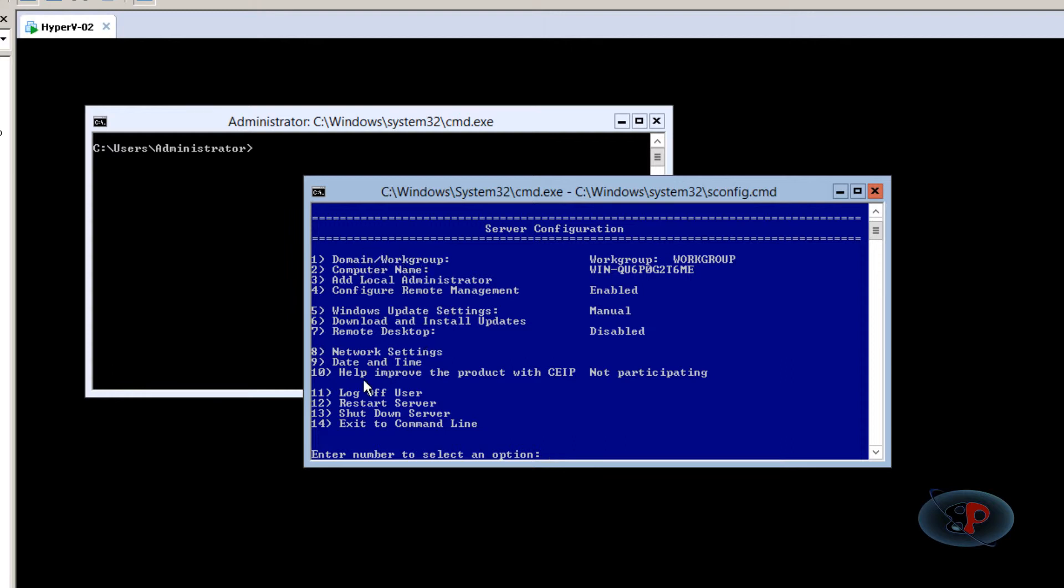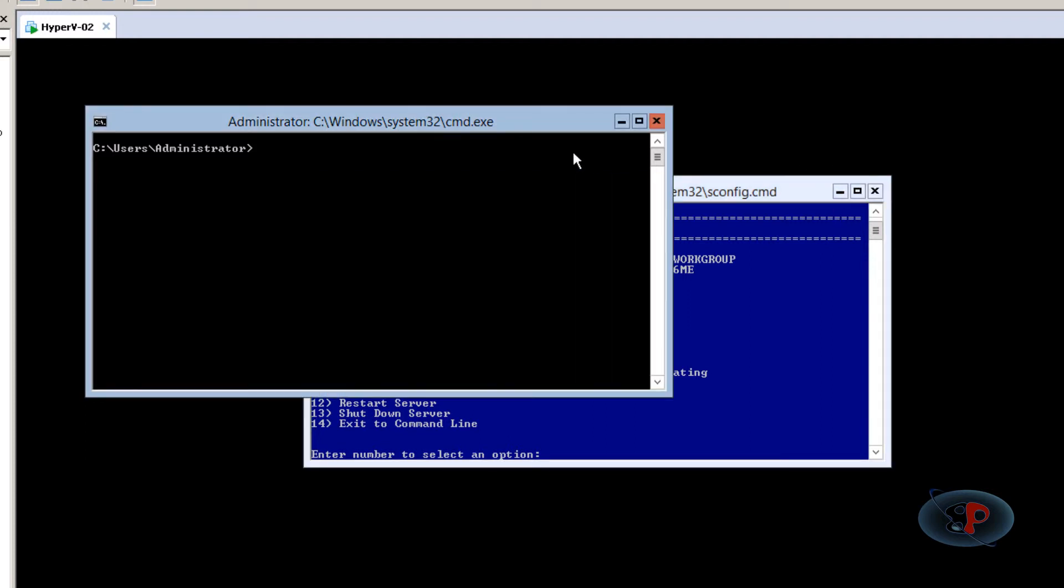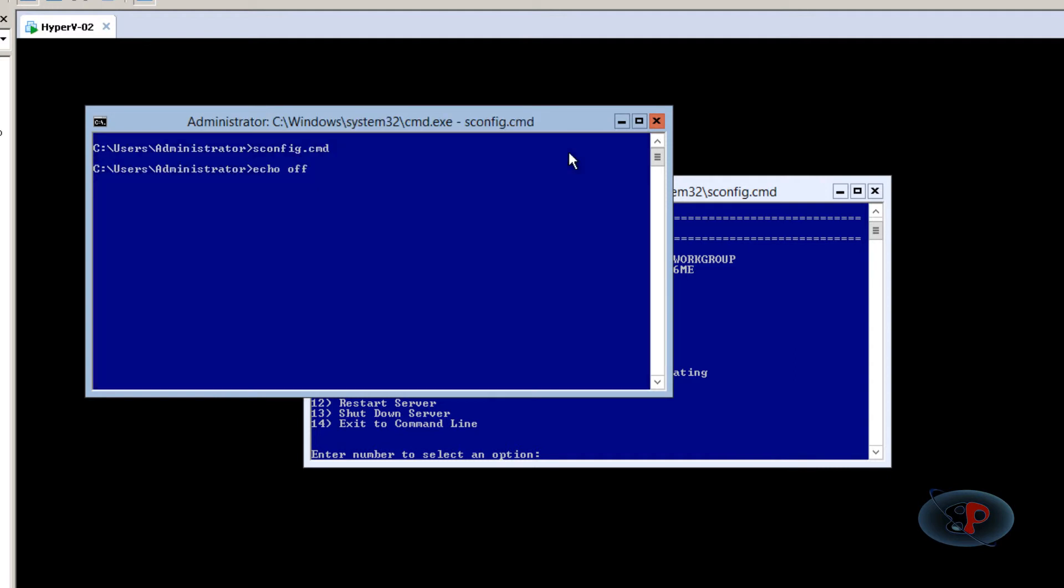It also lets you restart and shut down the server, enable Remote Desktop, and download and install updates—the most essential administrative tasks. If you accidentally close sconfig.cmd, don't worry. Just go to the command prompt and type 'sconfig.cmd', and you'll get another shell.